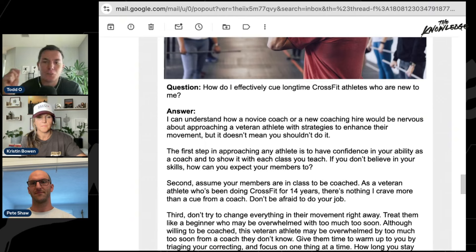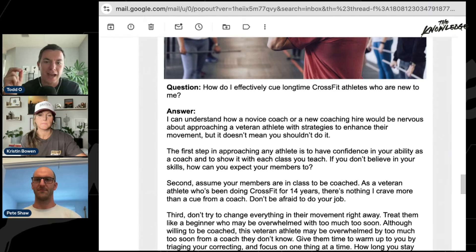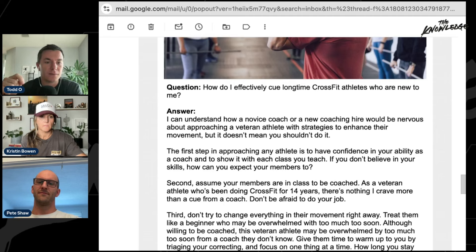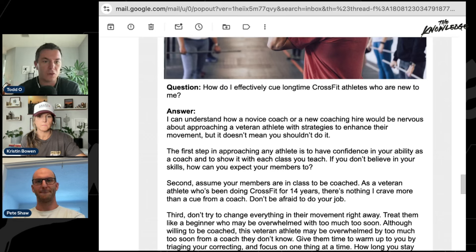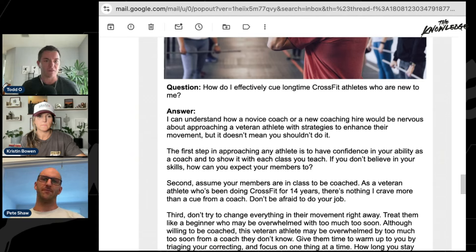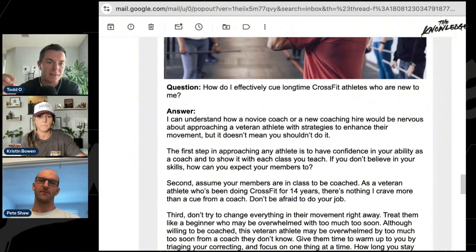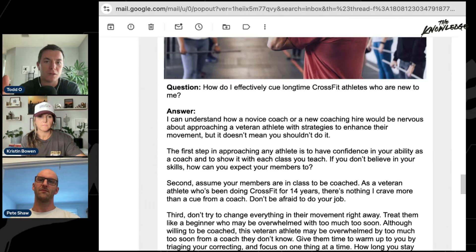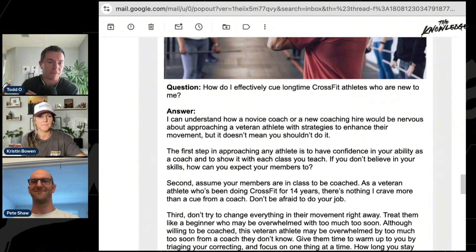I love that the article's first step is: have confidence in your ability as a coach and show it with each class you teach. A lot of new coaches are nervous, especially if they've grown up inside the gym and know some athletes have more experience. But you're the expert leading the class — you need confidence, whether coaching peers or someone who says they've been doing CrossFit for 10 years.